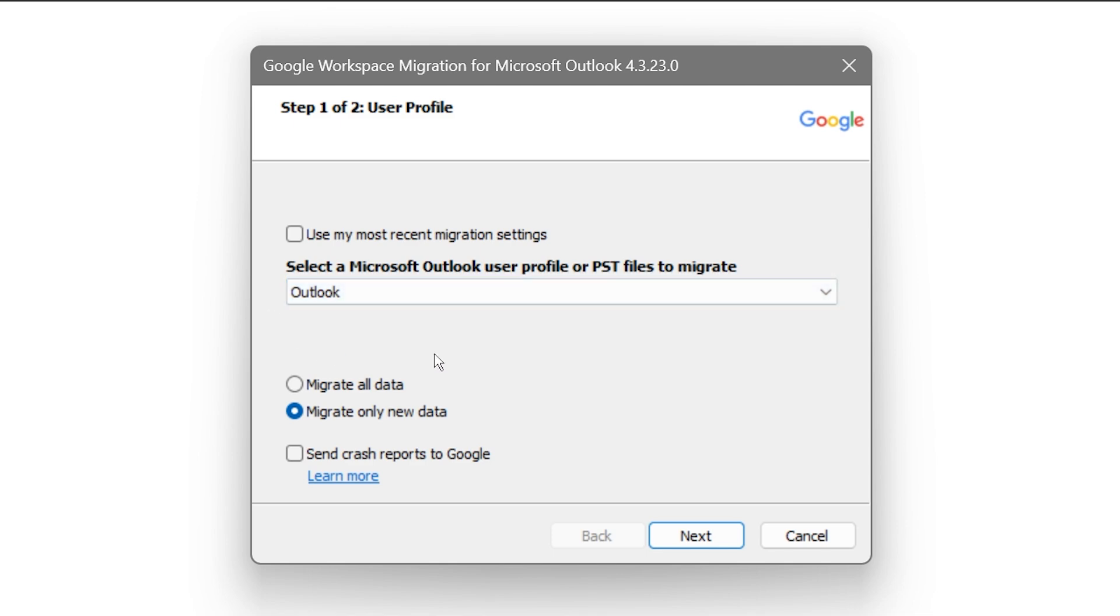In my case, I'm going to choose Outlook. Down below you have two choices: we have migrate all data and then migrate only new data. Go ahead and choose which preference, which one you're going to migrate.